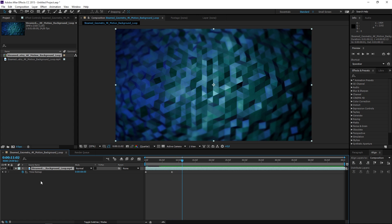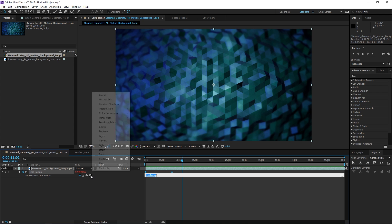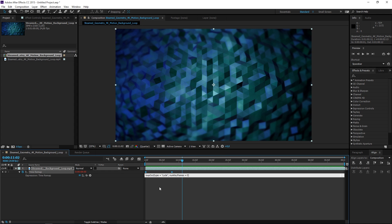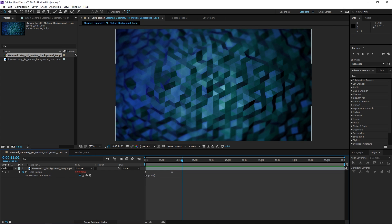We need to alt-click on this stopwatch and add an expression. The expression we need to add is loop out. If you want to see more about this expression you can check out one of my previous tutorials, but right now I'm going to select all of this and delete it. We now have an expression that loops our clip until the end of the composition.